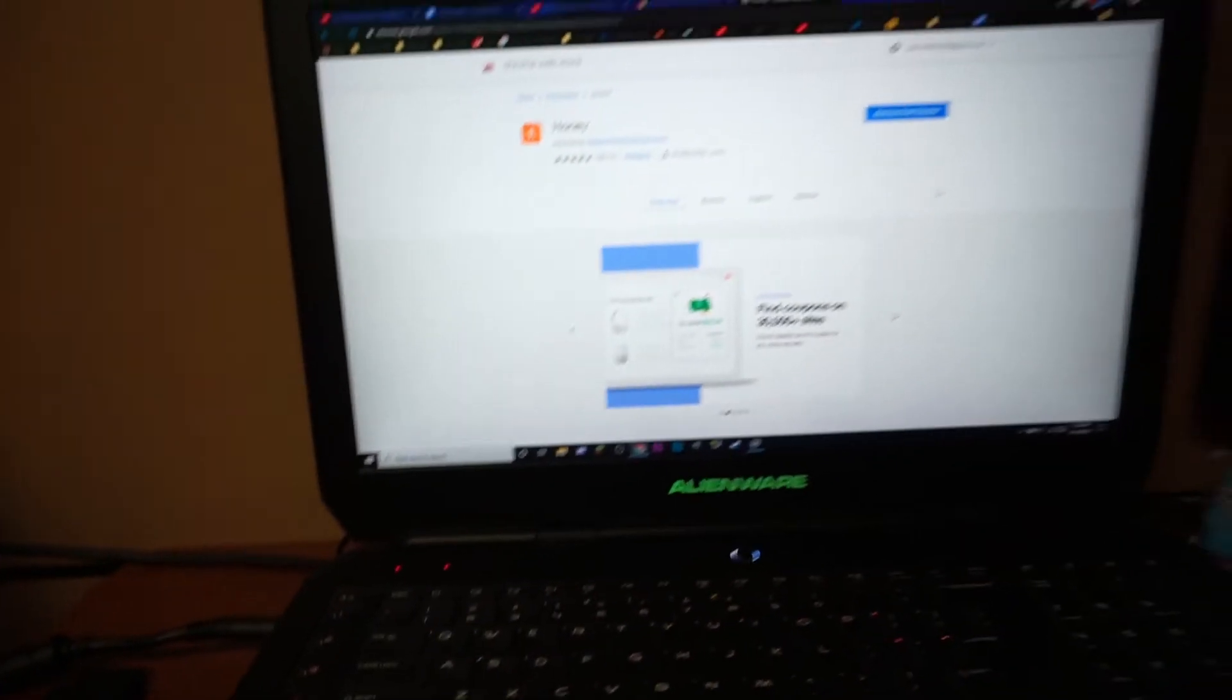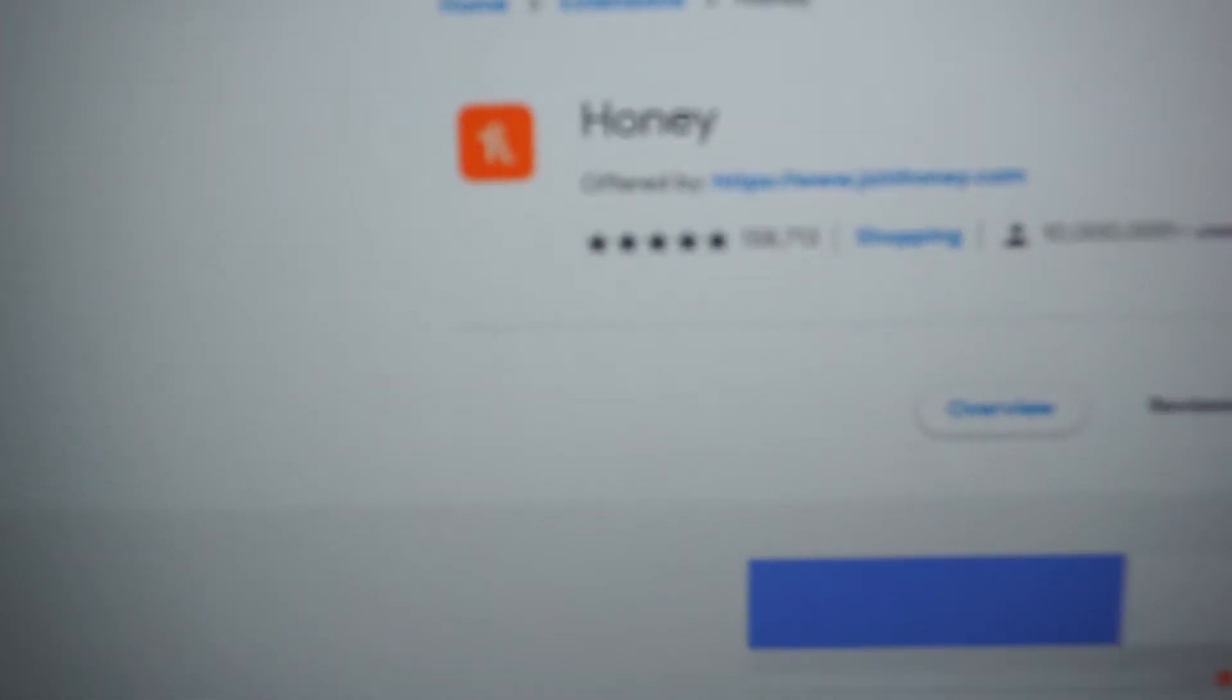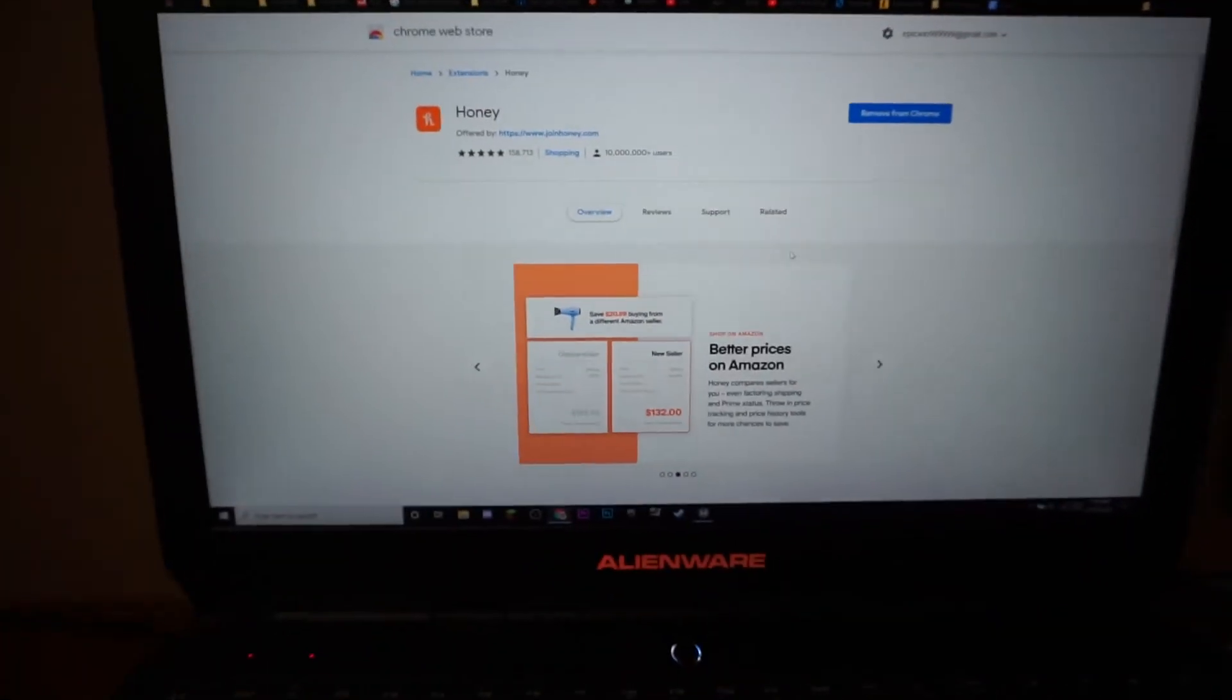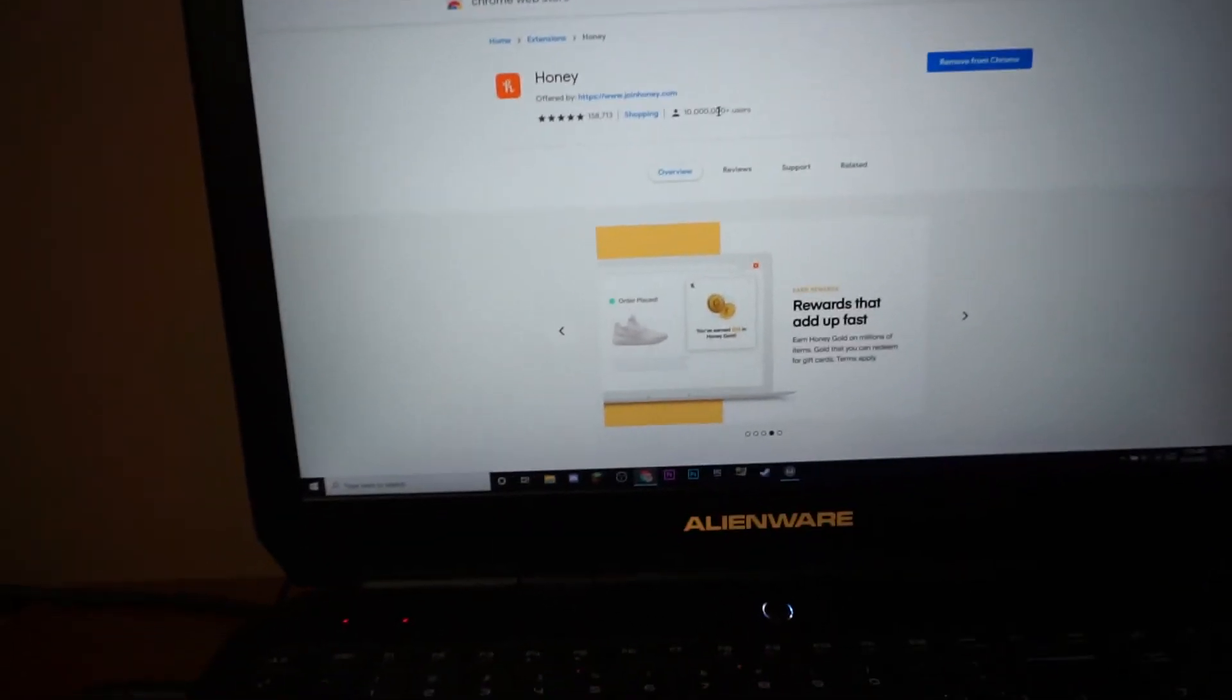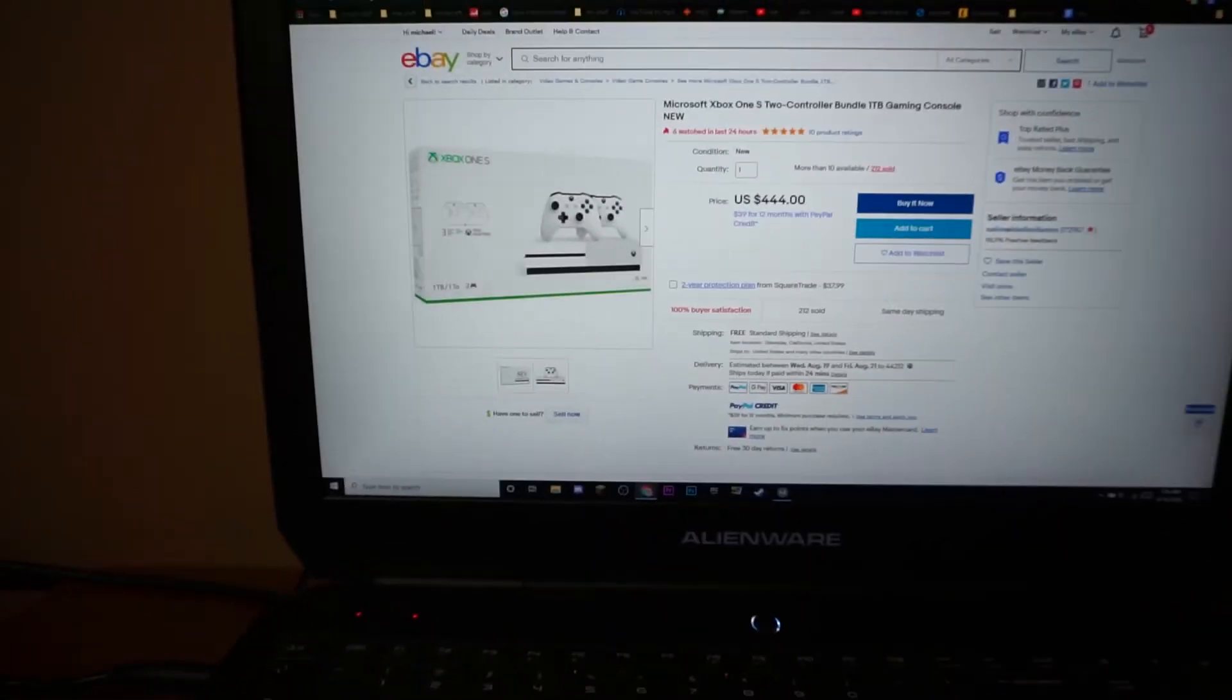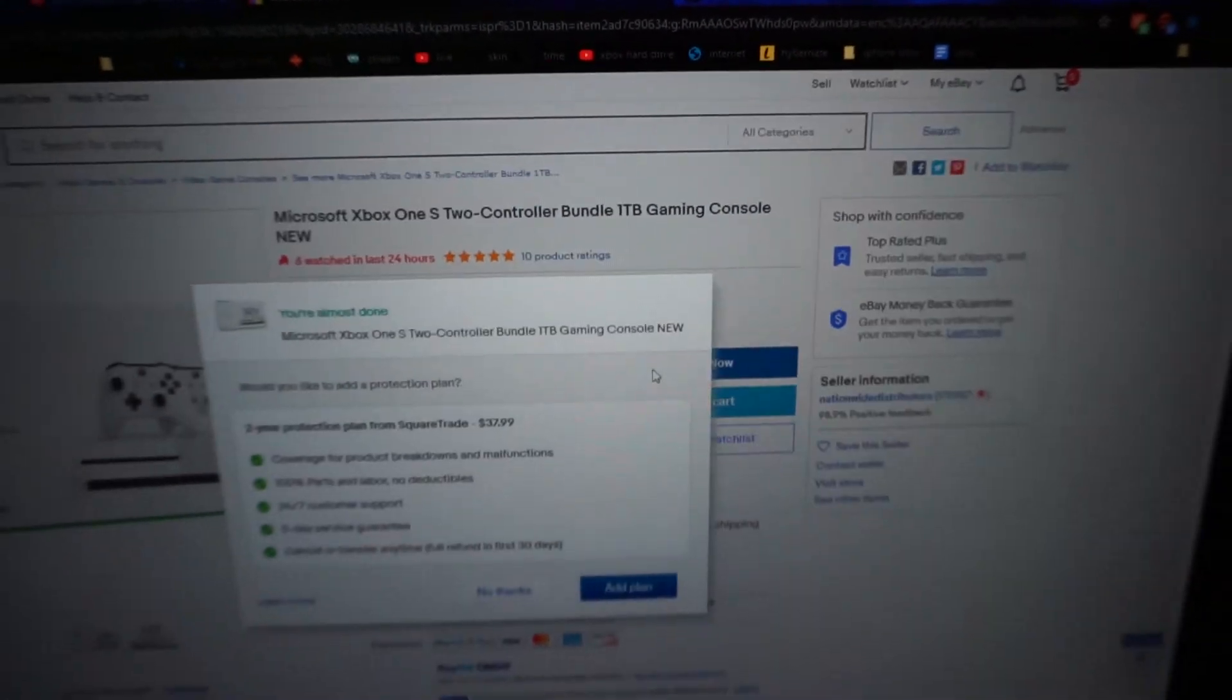What you're going to want to do is go on your computer and go to the link in the description where you can download Honey, a free browser extension to help you save all the money. If you don't like Honey, then don't get money, or whatever. So just go on eBay and just buy an Xbox One.